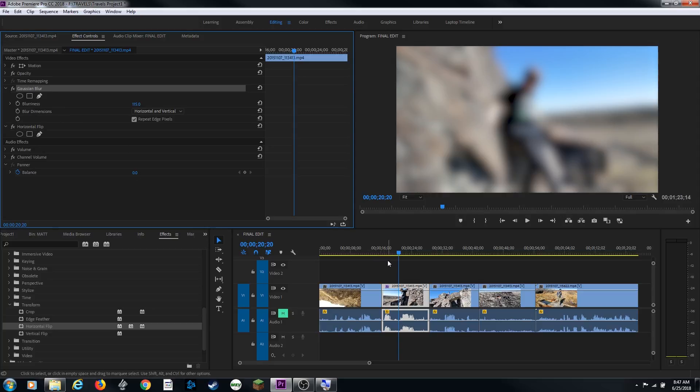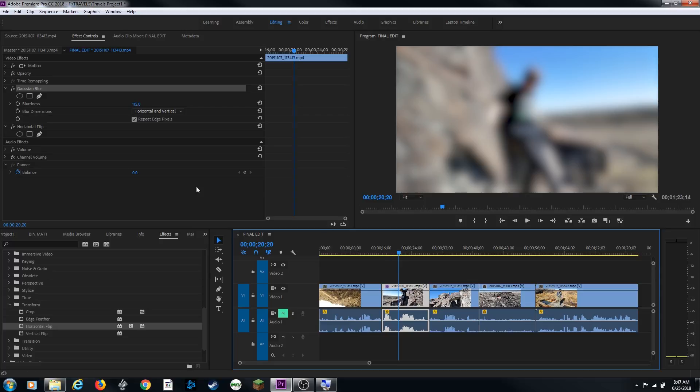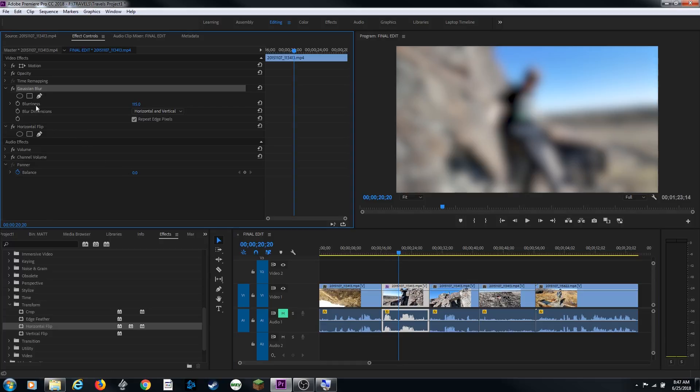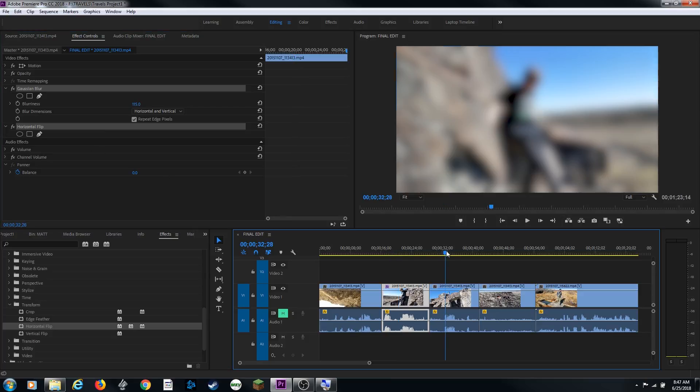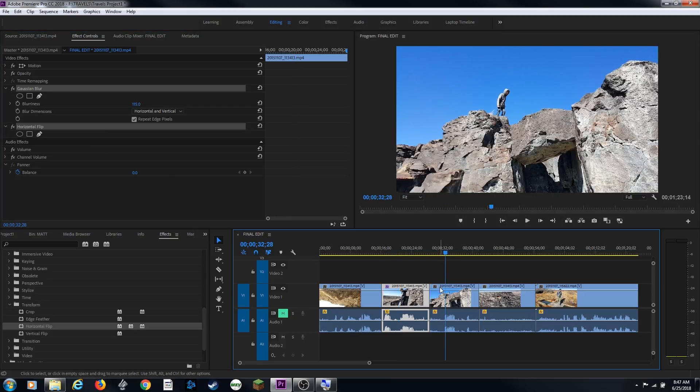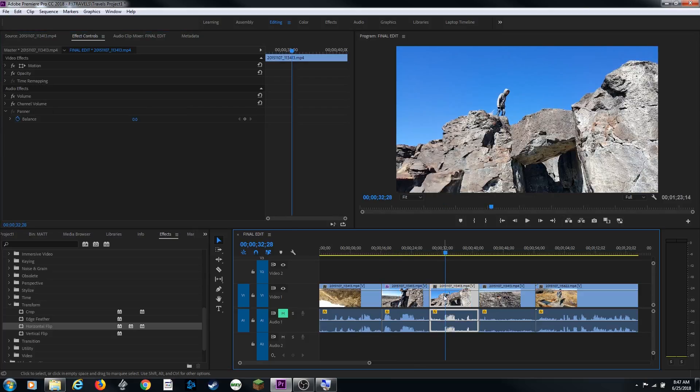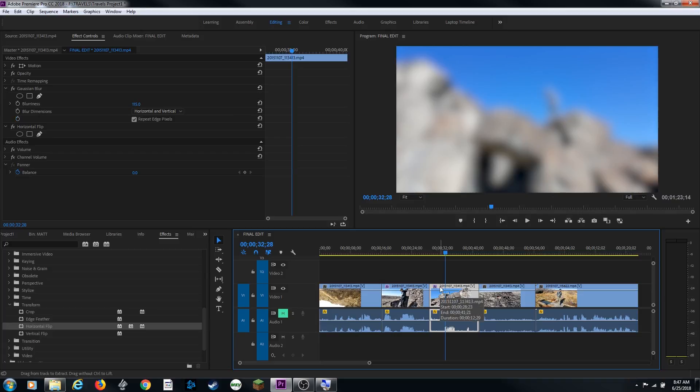If we want those effects to go onto other clips, what we can do is a couple of different things. I can select my Gaussian and my horizontal flip. I'm going to hold down control, it would be command on a Mac, and I've got both these effects selected. If I do control C, it will copy those effects. And I can move to a new clip and select that clip and do control V as in Victor to paste. And it pasted those same two effects to this clip.